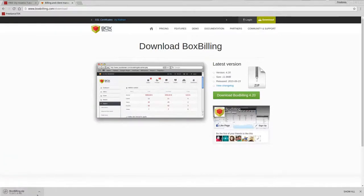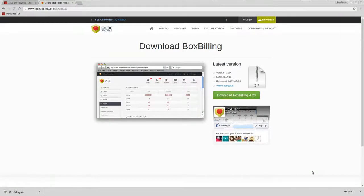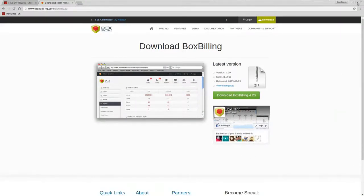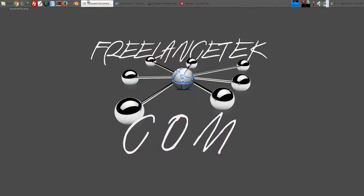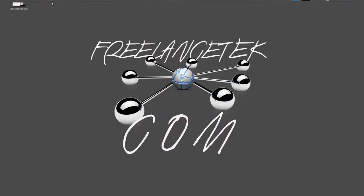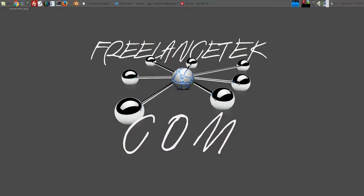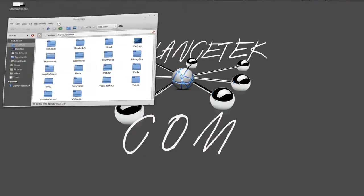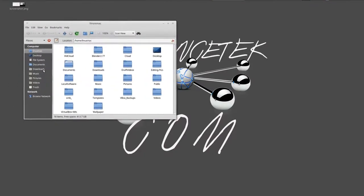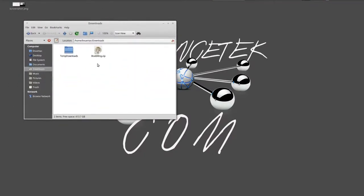So once we're here you're just going to go ahead and click on Download BoxBilling and we're going to click there. It's actually downloaded down here at the bottom left. There it is, it's already downloaded.